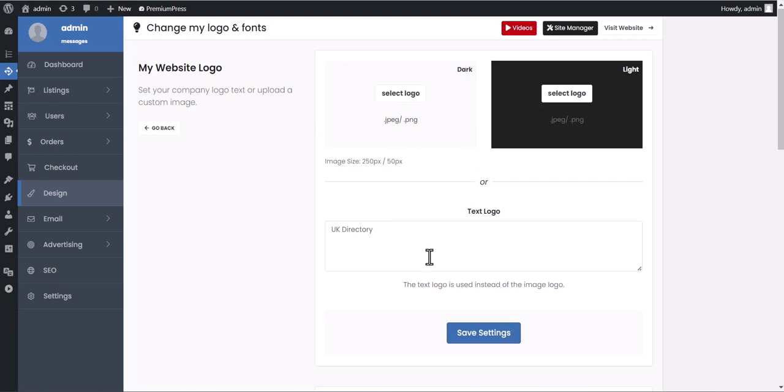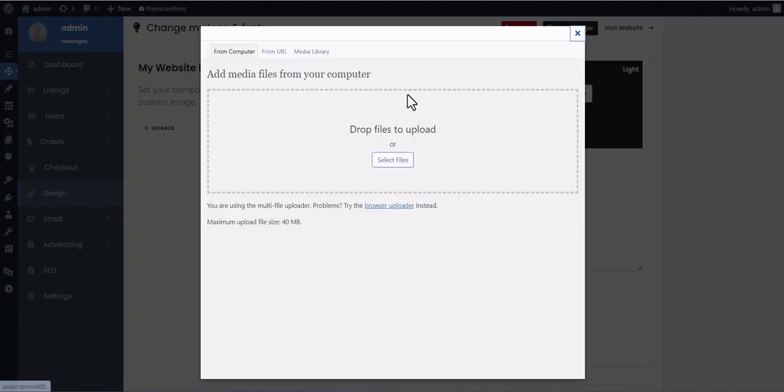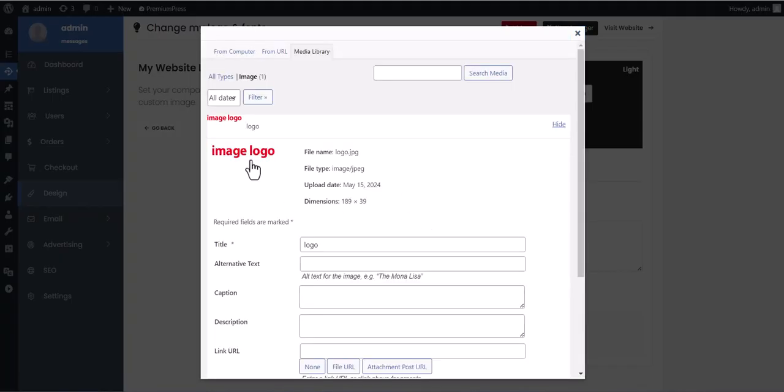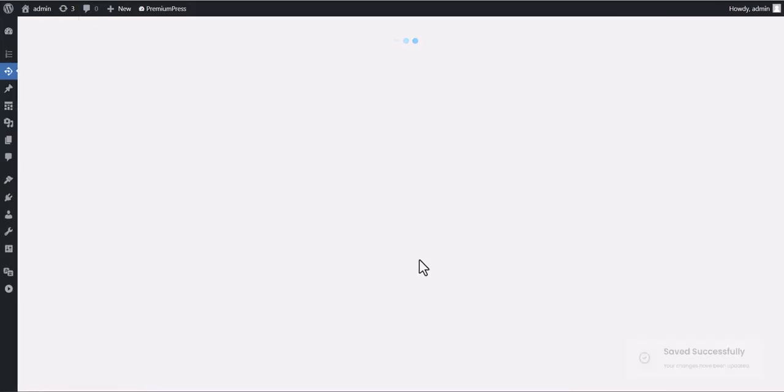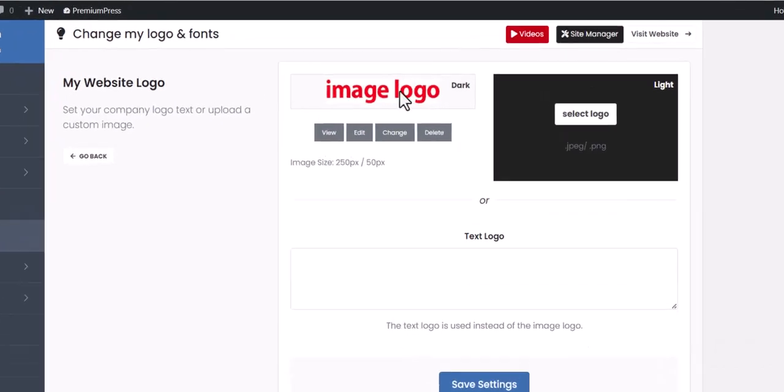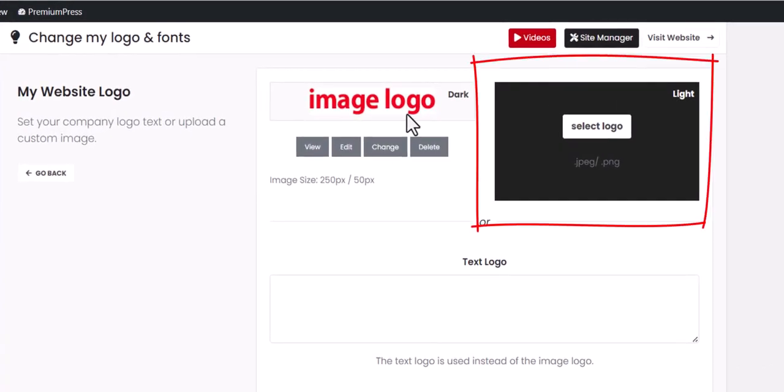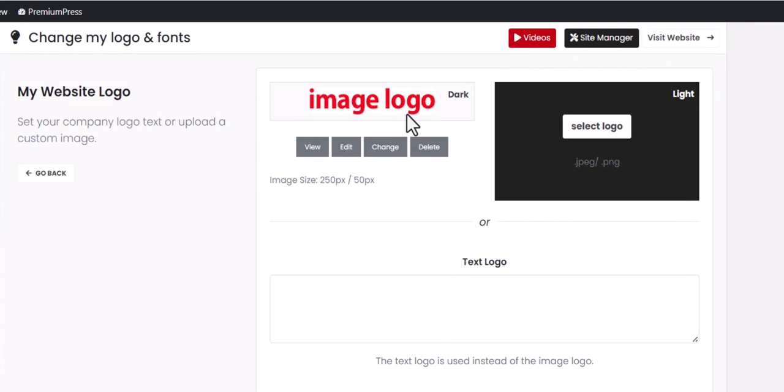A text logo or an image logo. If you use an image logo, you must add a dark version as this will be the default display. The light version is optional and is only used if the header design you choose changes color.